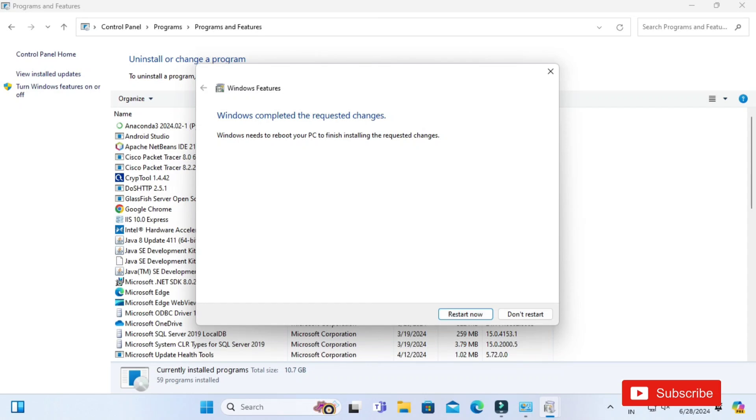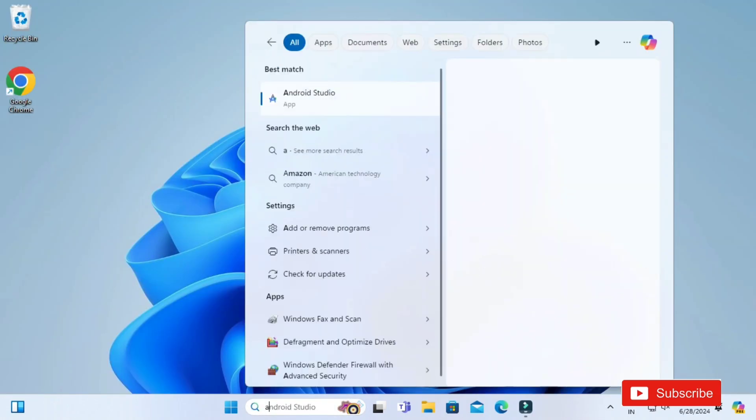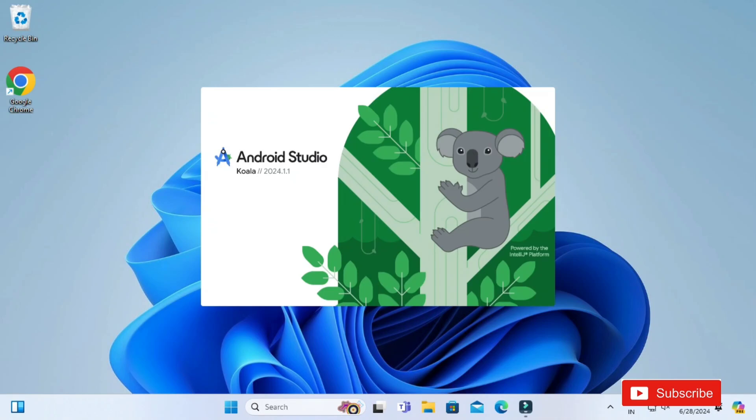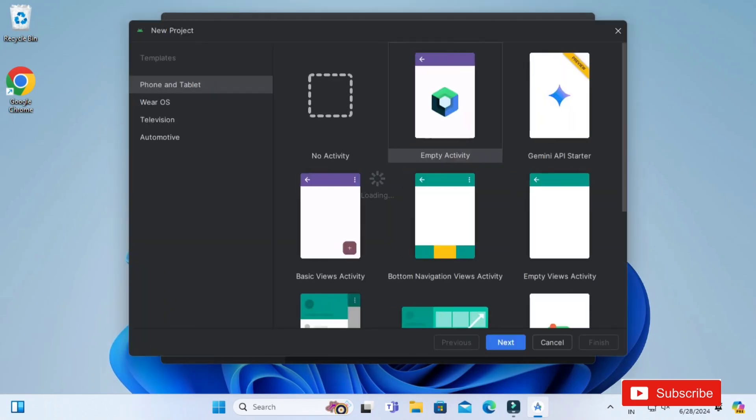Now after restarting the system, I am trying to open my Android Studio and you can see my Android Studio is clearly open over here. Whatever project I want to create, I am able to create the project and I am able to run it.